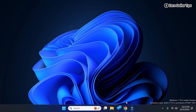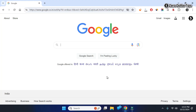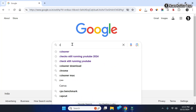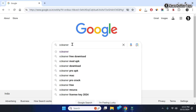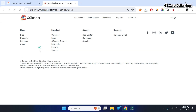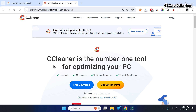For that, first of all open your Chrome browser and type CCleaner. Open the first link — CCleaner is one of the most trustworthy, free, and easy-to-use PC optimization tools, which you can use to find and delete duplicate files in Windows 11.